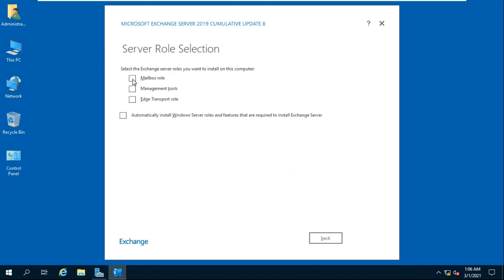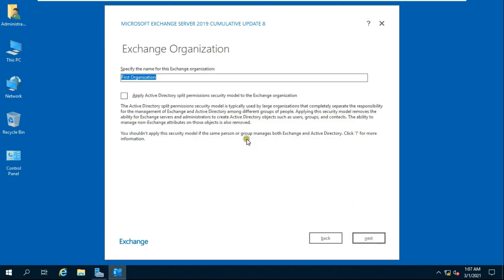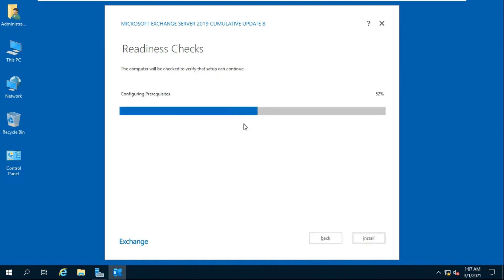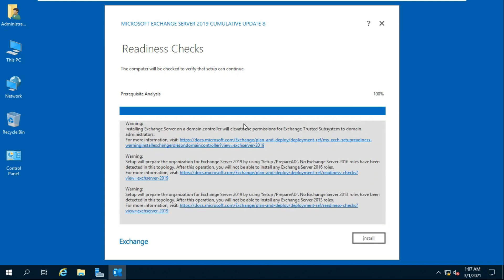Click Next, then select the Mailbox role. Click 'Automatically install Windows Server roles and features required to install Exchange Server', then click Next twice. Fill in the Exchange Organization Name, click Next. Select 'No' to disable malware scanning, click Next. Once prerequisite analysis passes, click Install.